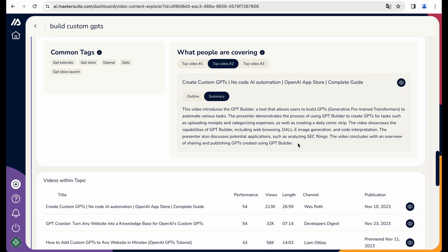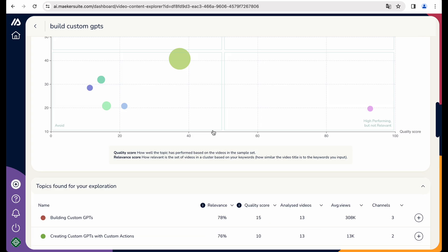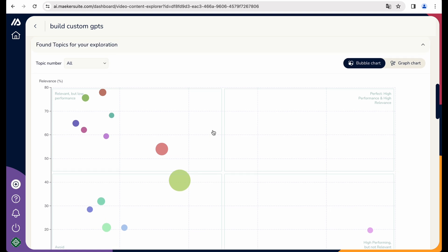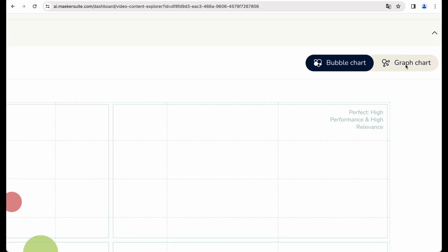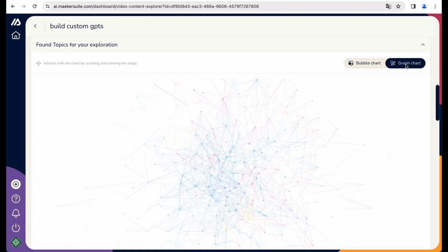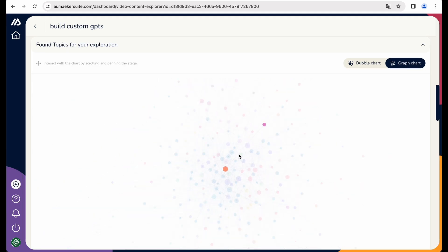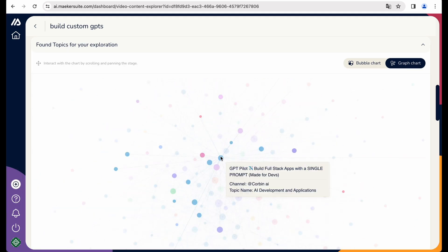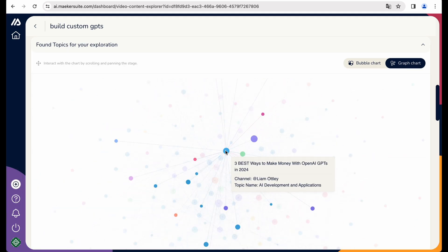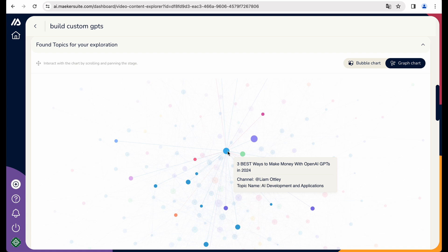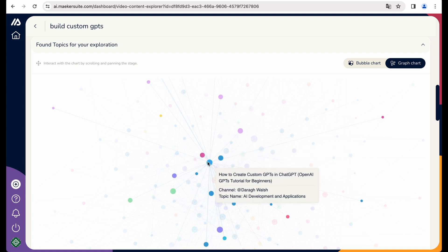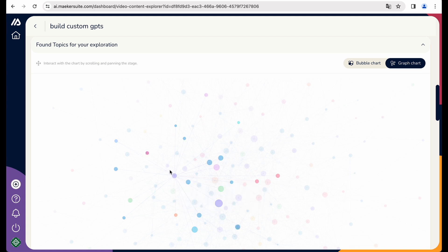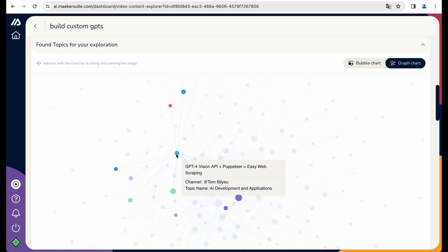You can check top videos. And actually, here it is very useful feature to have outline and summary of the video. So you really can get an idea what kind of content you may create on a particular topic. Okay, so let's get back to this widget. And let's select graph chart.